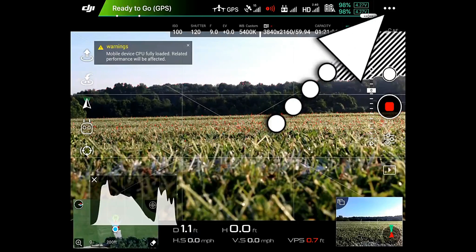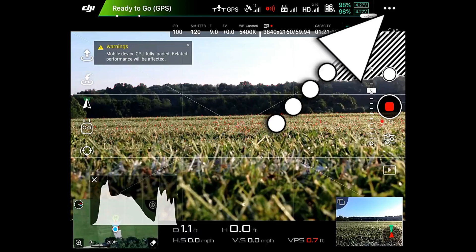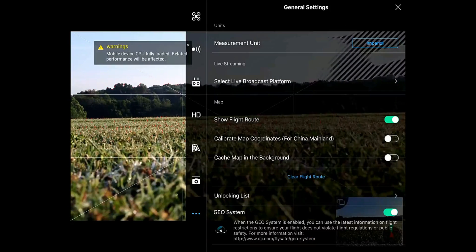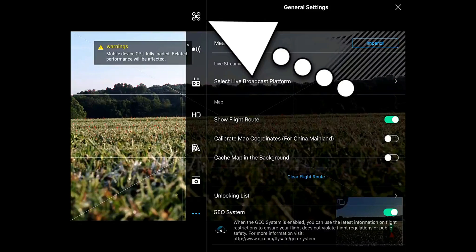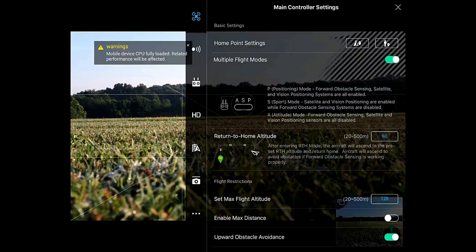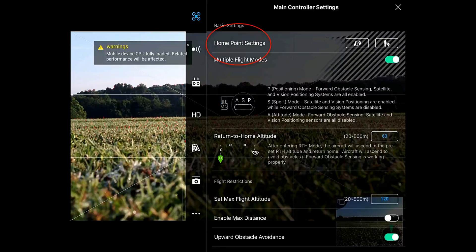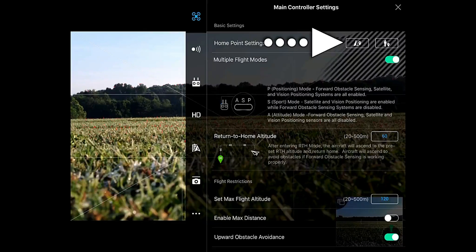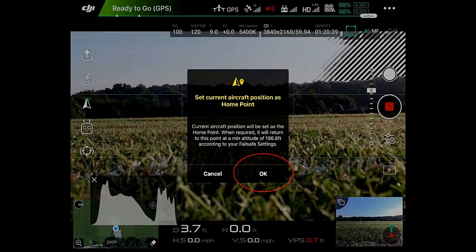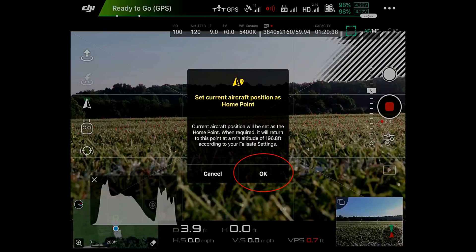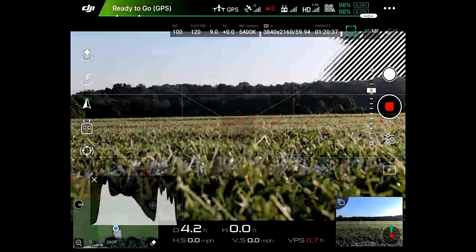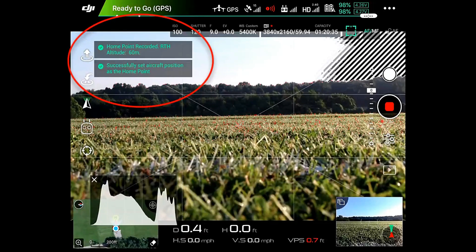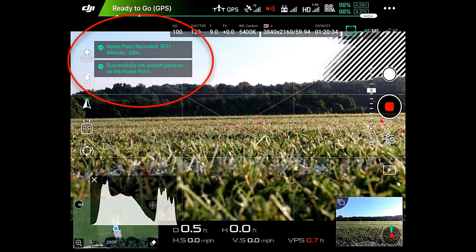Here's how we're going to set our home point. In the top right hand corner there are three dots at the top of the screen — select that. Go to the top menu button which looks like a drone and select that. Then go to the home point settings, which is at the top on the right hand side of the screen. The left button is your return to home button — set current aircraft position as home point. Press OK and it gives you a notification: home point recorded.